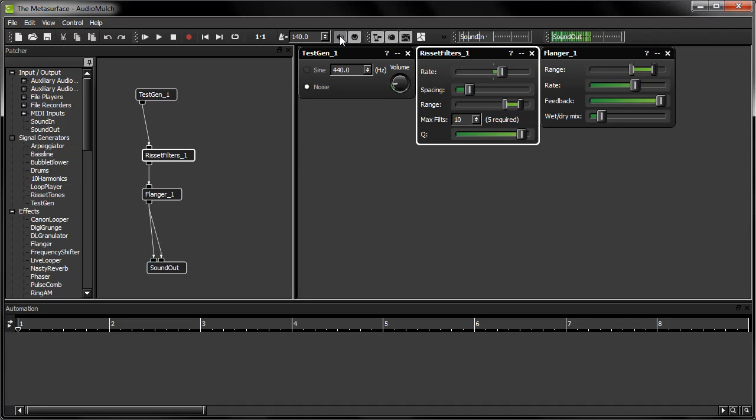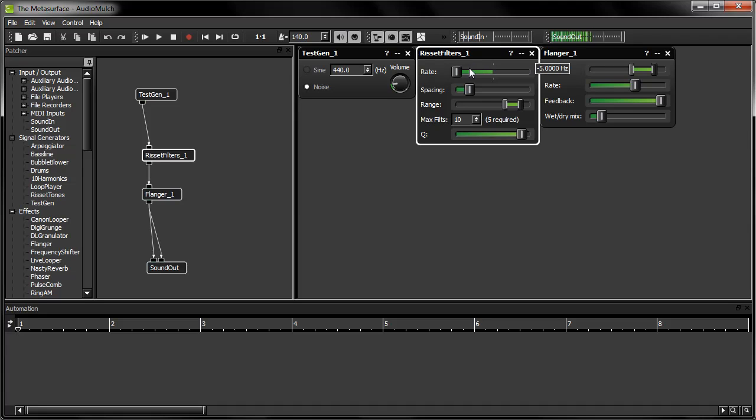Notice that when I rotate the wheel up as far as it will go, the rate goes up to 5 Hz. And when it's fully backed down, the rate goes down to negative 5 Hz. This is because AudioMulch has automatically matched the minimum and maximum wheel positions to the minimum and maximum values of the rate parameter.